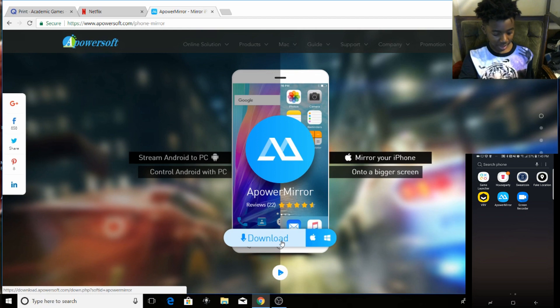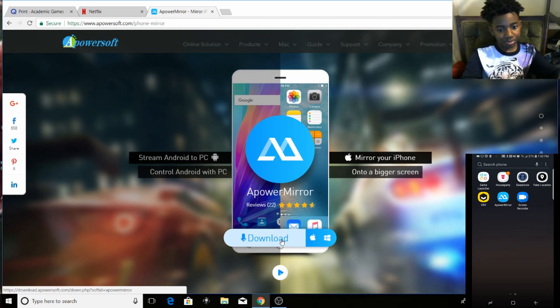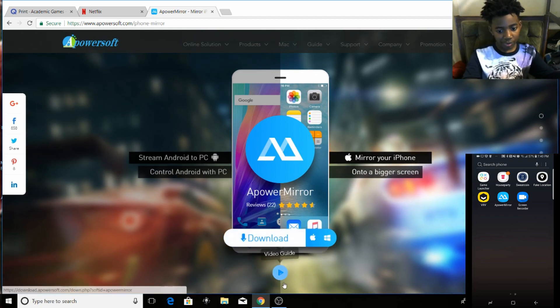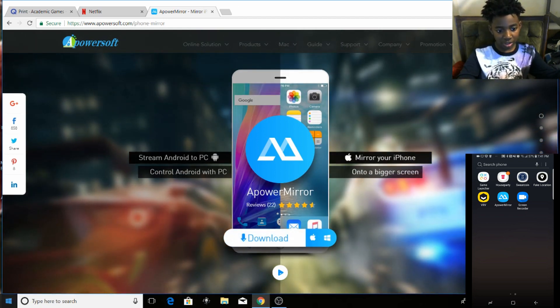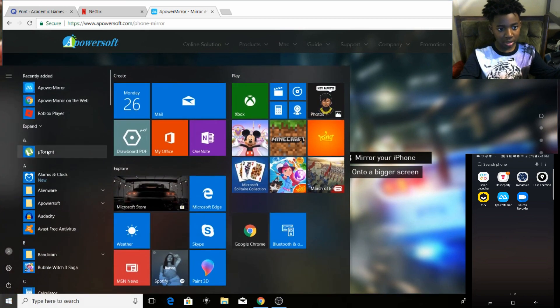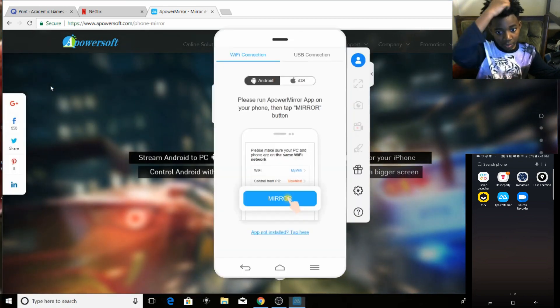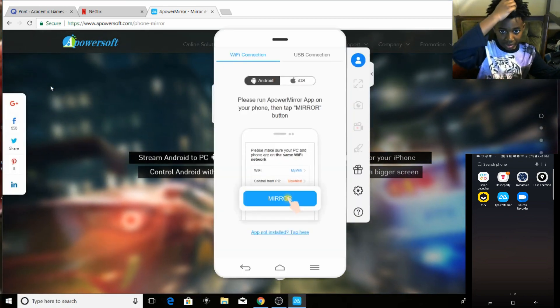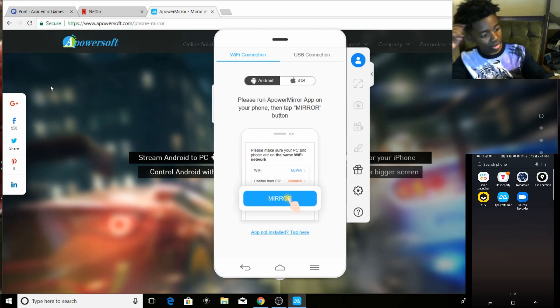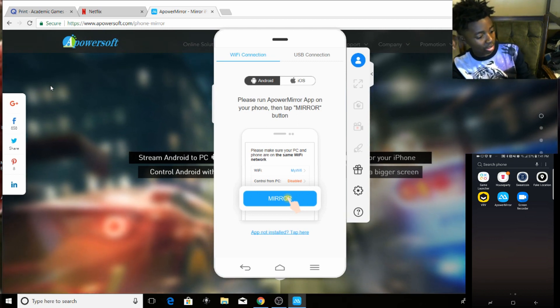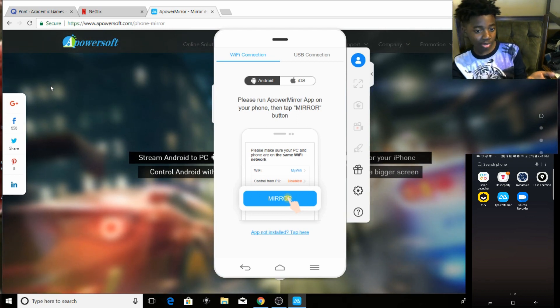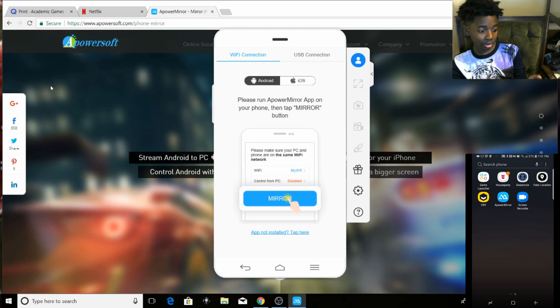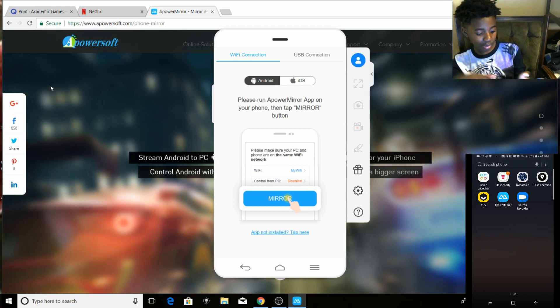So press download. I already requested download so I'll just go to the thing. A-Power Mirror - so then you're supposed to go to the app, you're supposed to download the app in description. Both of these things will be in description, download the app.